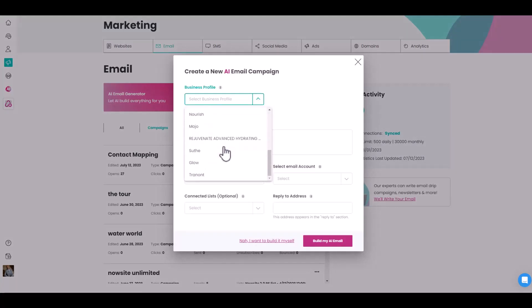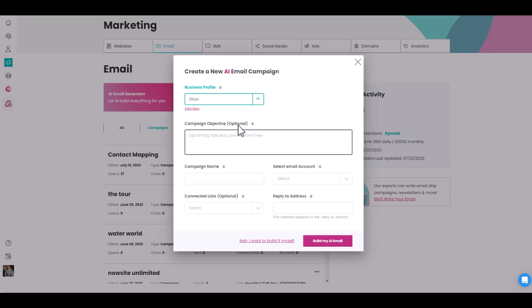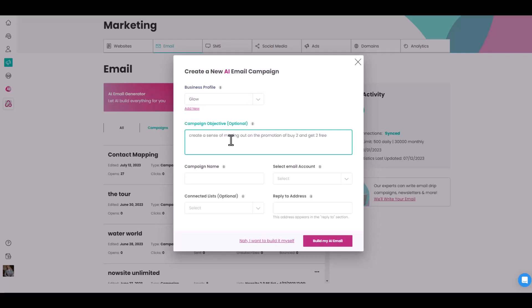We're going to do one for 'Glow' — Glow is an advanced collagen type one liquid collagen supplement. The objective is to create a sense of missing out on the promotion. So the objective is: 'Create a sense of missing out on the promotion of buy two and get two free.' And the campaign is going to be 'Buy Two Get Two Free.'